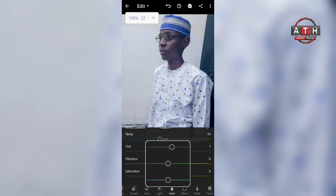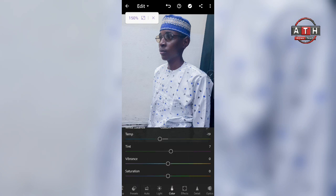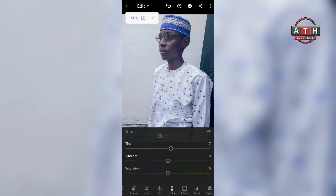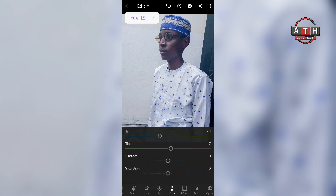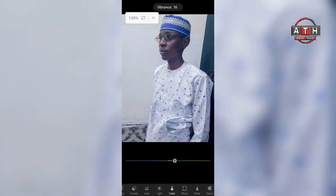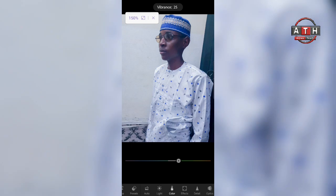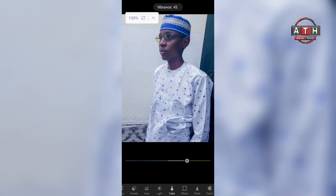So this is Vibrance. Vibrance is the thing that people are going to do. I don't know about the same thing, but sizes were minus 40 or 45 or 40 — they do that.